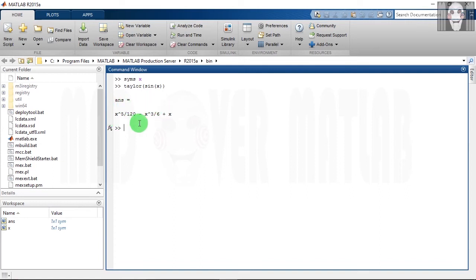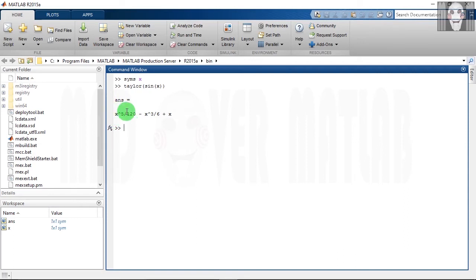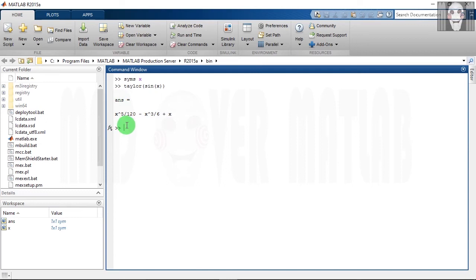As you can see, you have got the expansion of sine x. If you look at this expansion closely, you will find that the maximum order of x is just 5. By default, whenever you expand a Taylor series using this function, MATLAB truncates the maximum order to 6, which means the expansion will contain maximum order 5. If you want to increase or decrease this order, let us see how to do it.